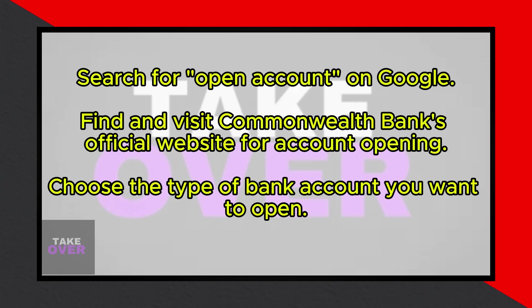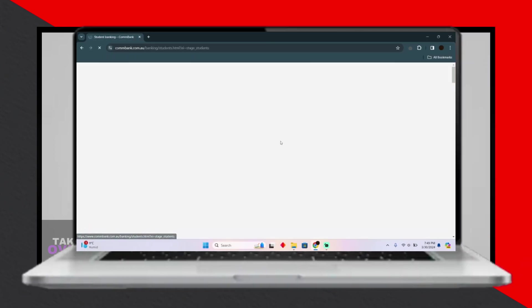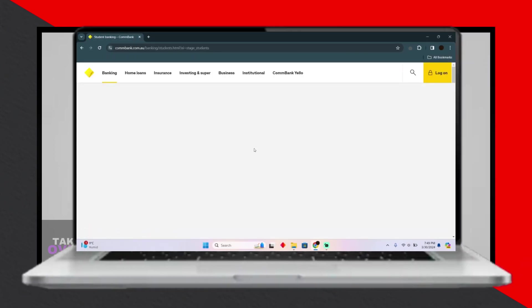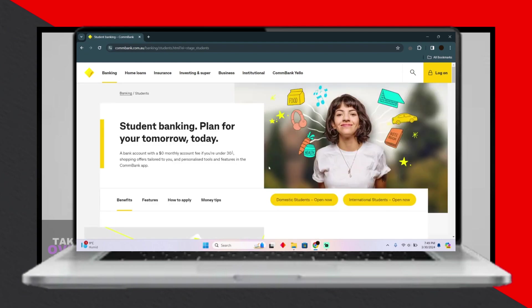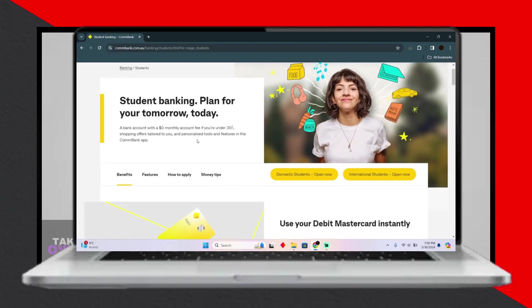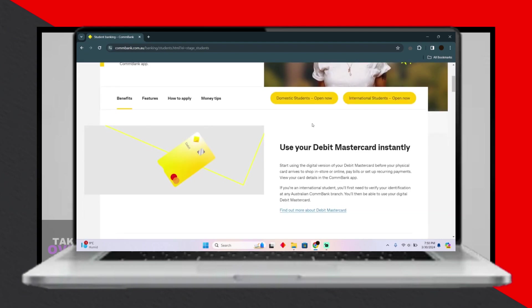Take your time to browse and compare different options available. Once you've decided on the type of account you wish to open, click on it to initiate the process. You'll then be prompted to specify your occupation — for instance, if you're a student, select the student account option.